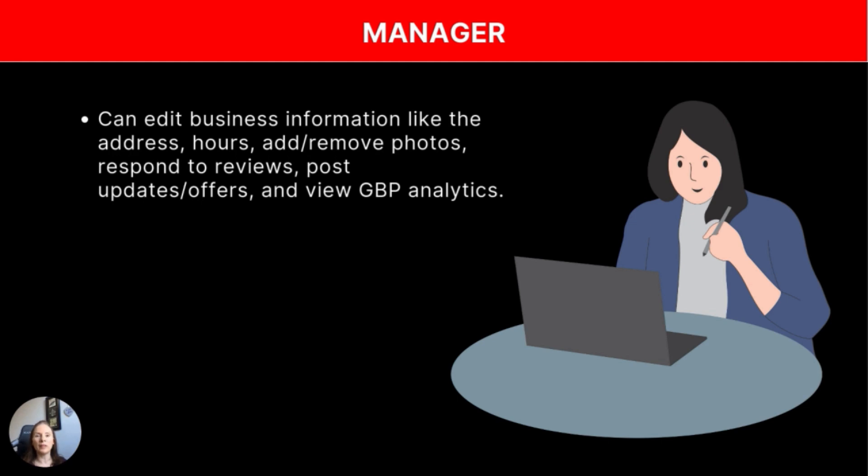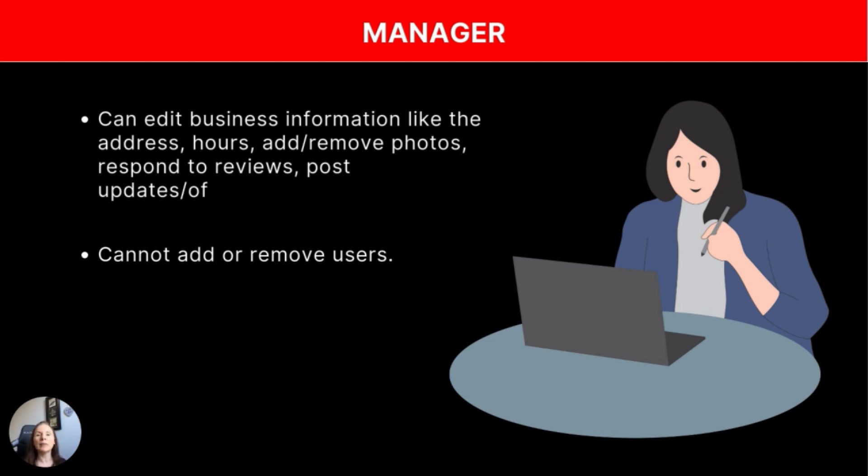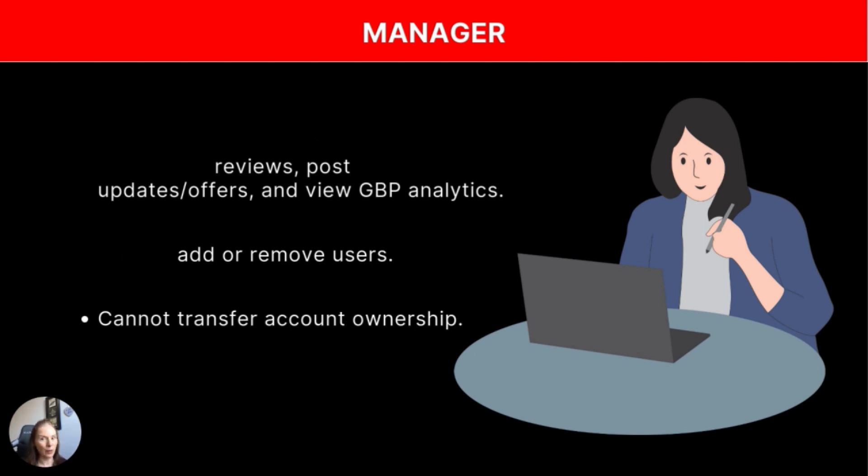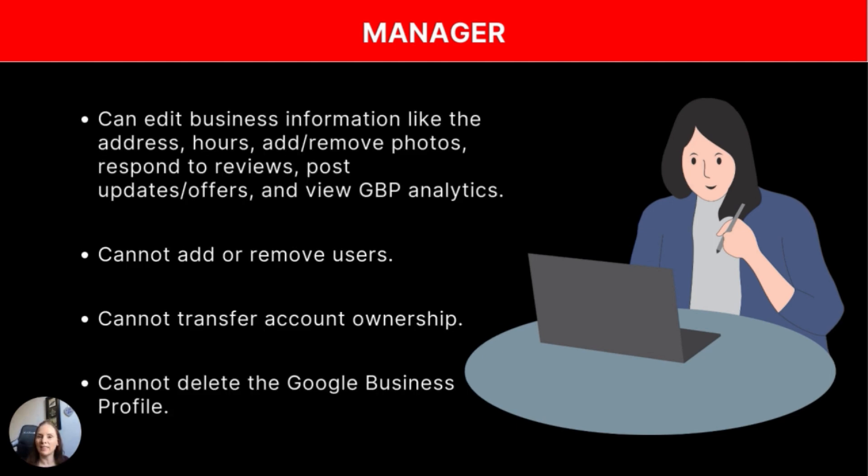So managers, on the other hand, can manage most of the things on your profile, but there are some limits, which you probably want. So they can do all the essentials, like update your profile, add in some images, respond to your reviews, look at your analytics, that sort of thing. So what's really important is that manager cannot add or remove users. They cannot transfer that account ownership. And they cannot delete that Google business profile.